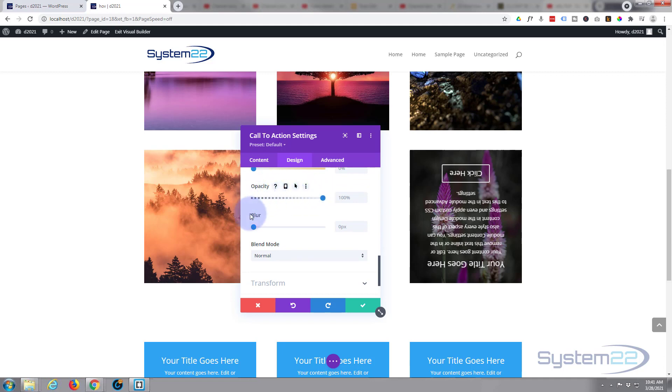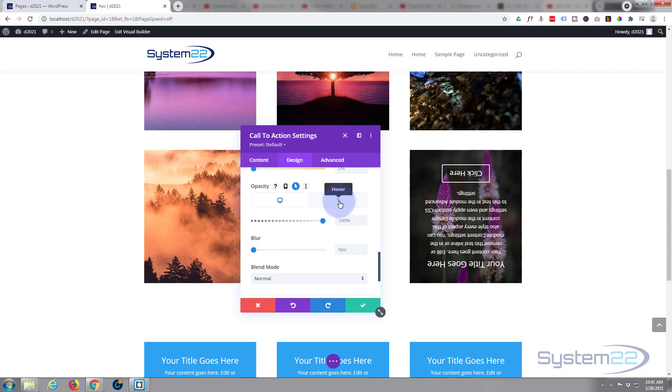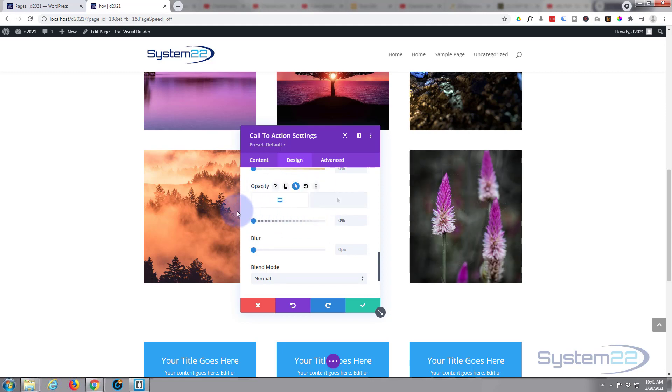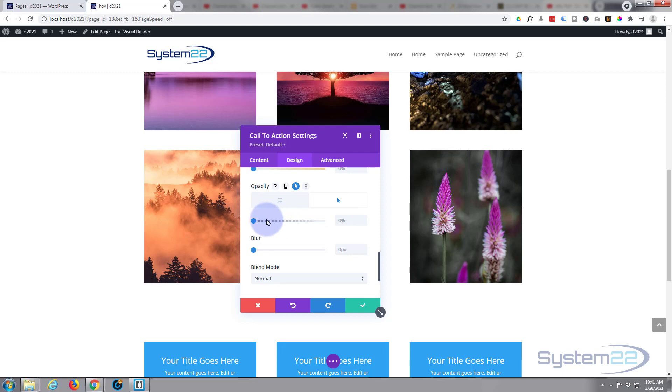Again, if we hover over the dark writing we can pull up a desktop and a hover state. For when we're not hovering over it, desktop, don't want to see it at all. Just want to see that nice picture.